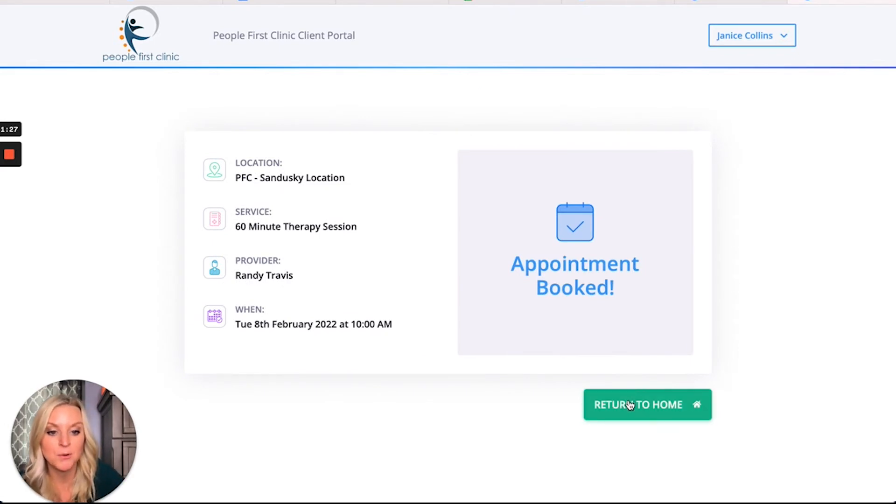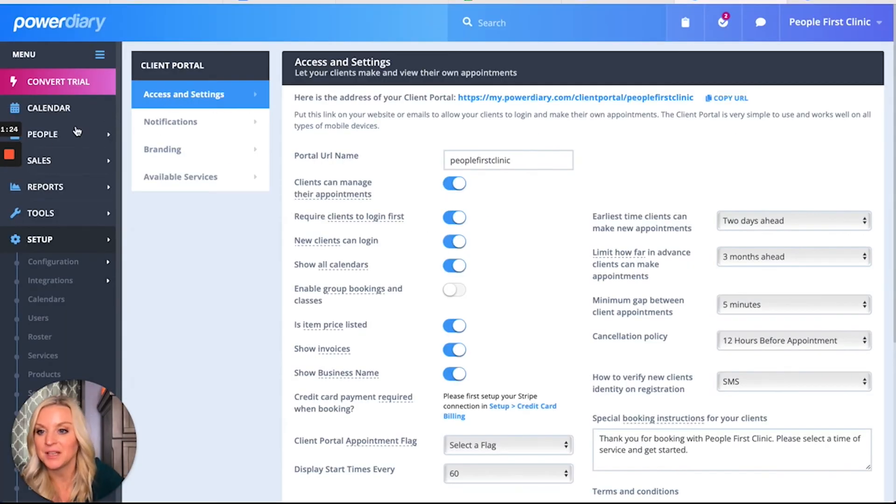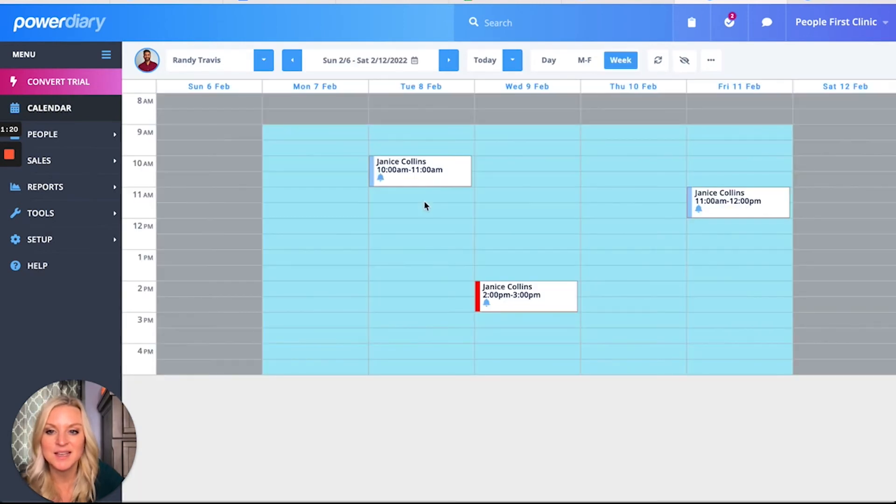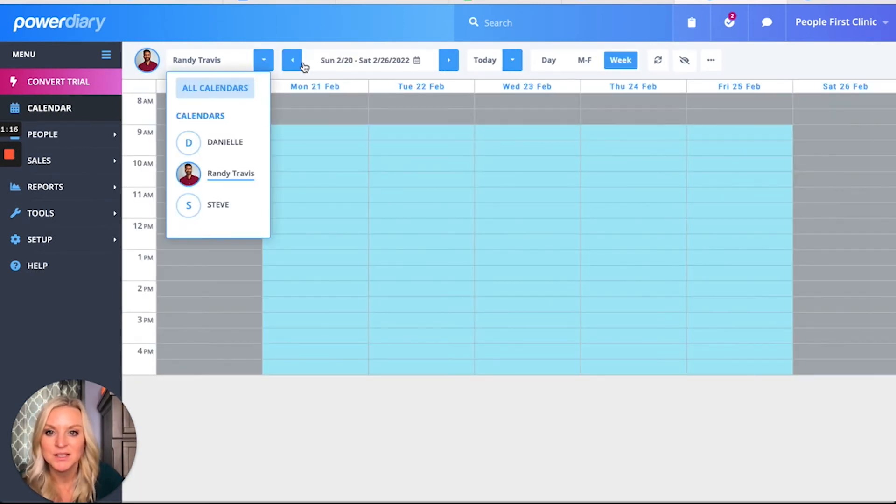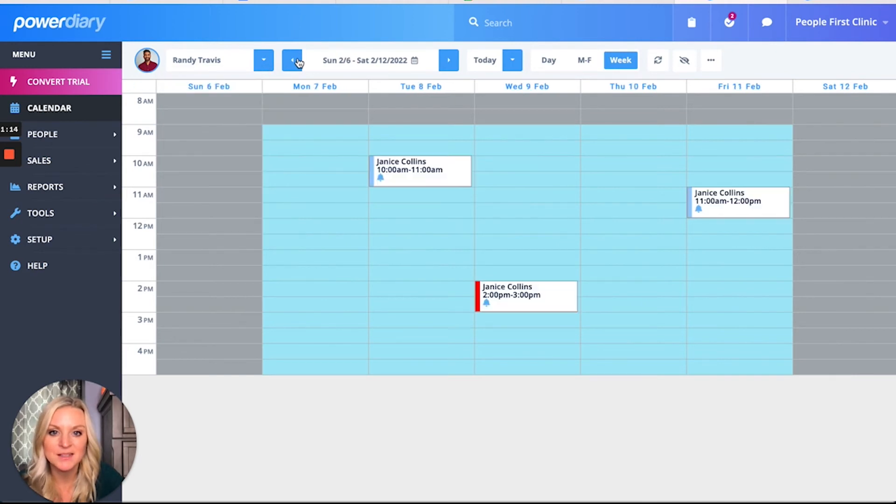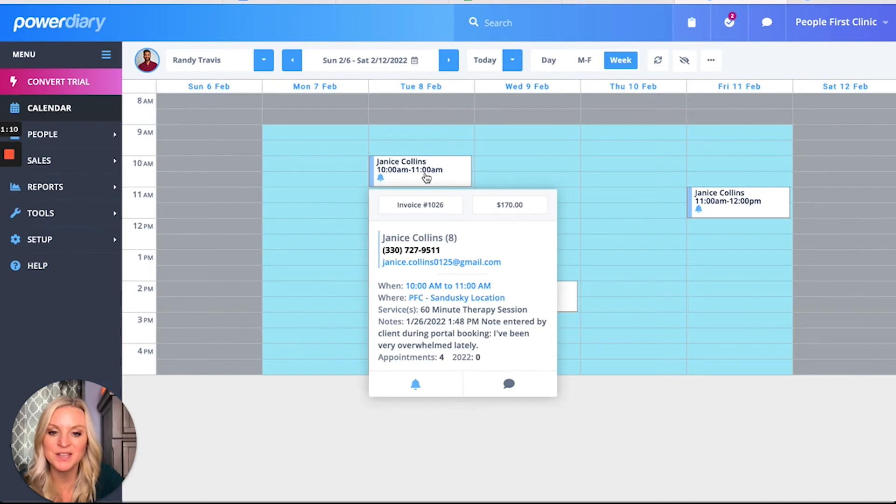If you look back here and we go to our calendar, you can see that that appointment is already booked and she's ready to go. She's going on the 8th at 10 a.m., and there's her little note - it's all in the system.